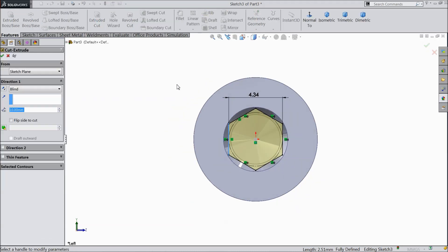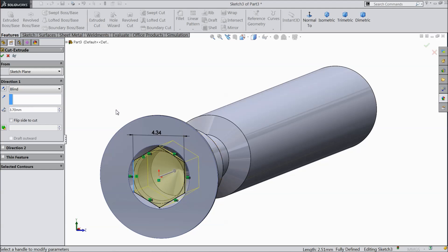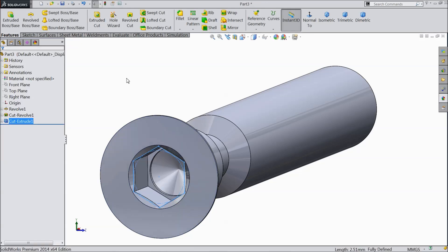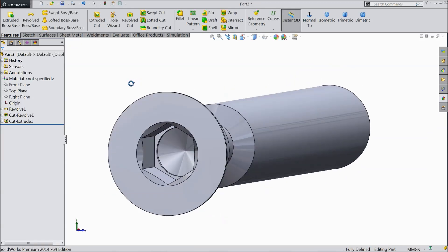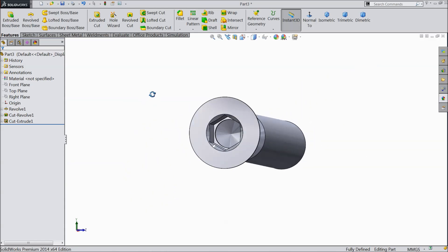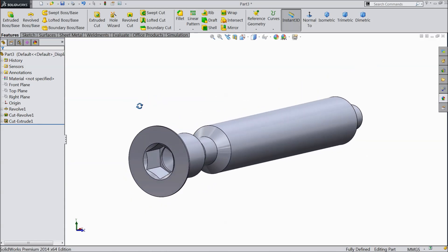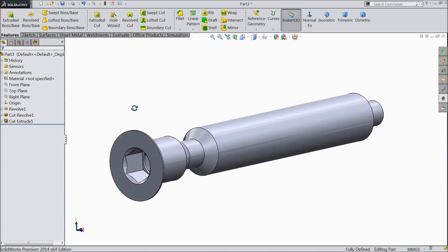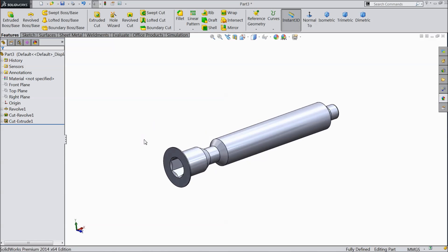Let's select extruded cut and cut inside of 2, 3.7mm only, ok. Now you can see here, we make this slot for LN key bolt, LN key screw.